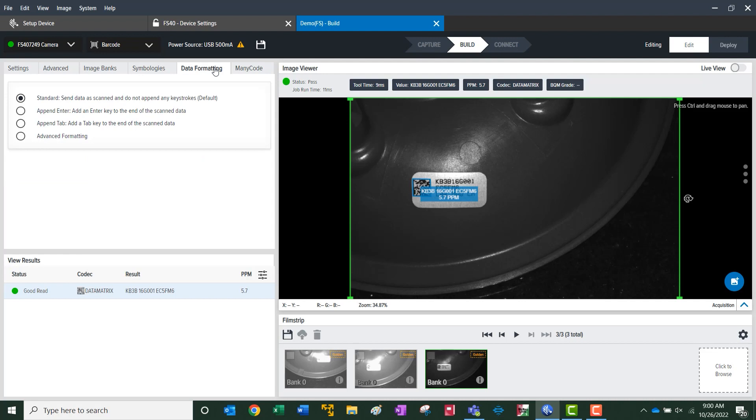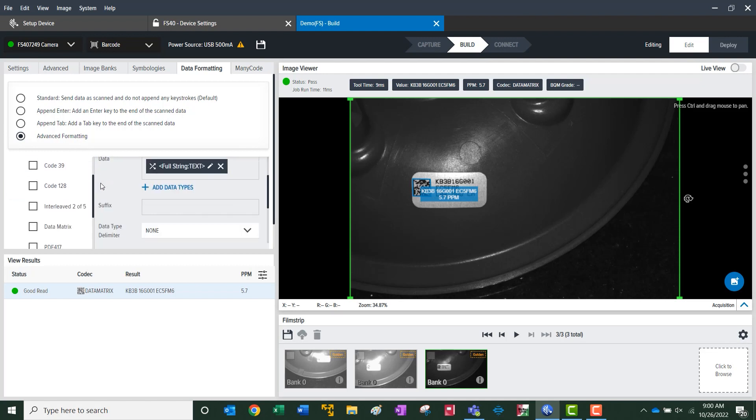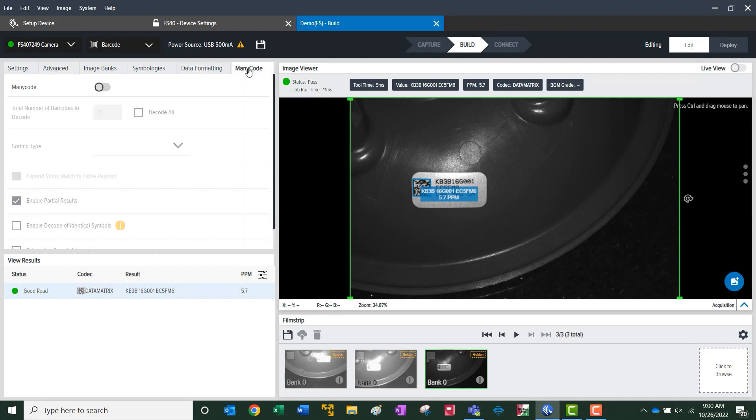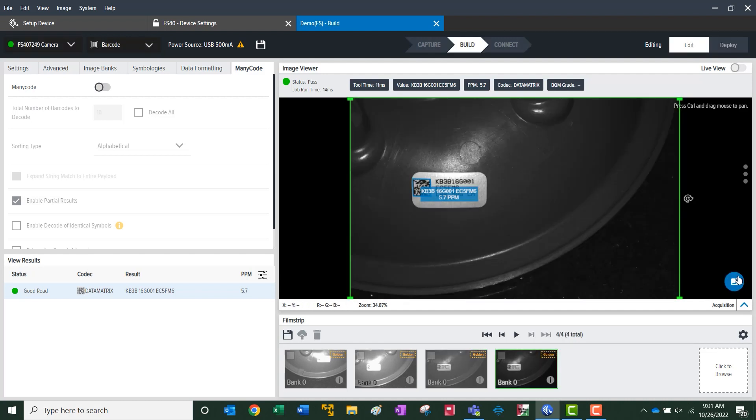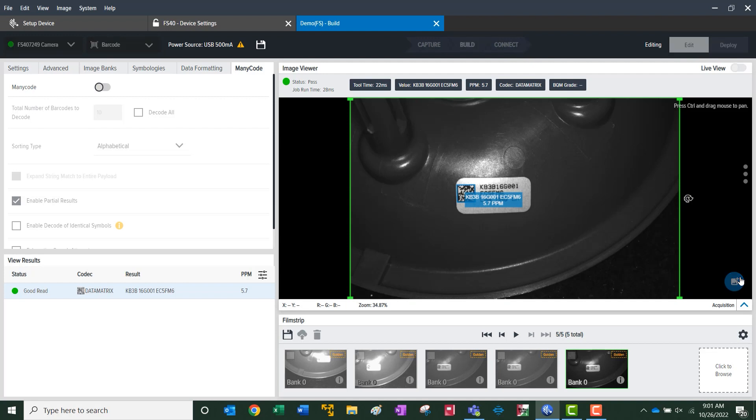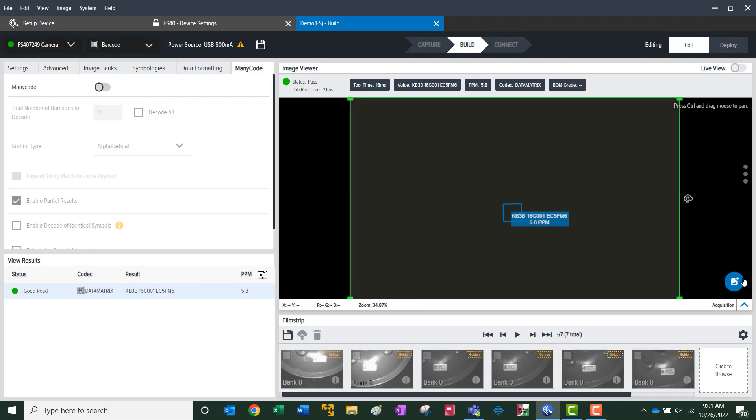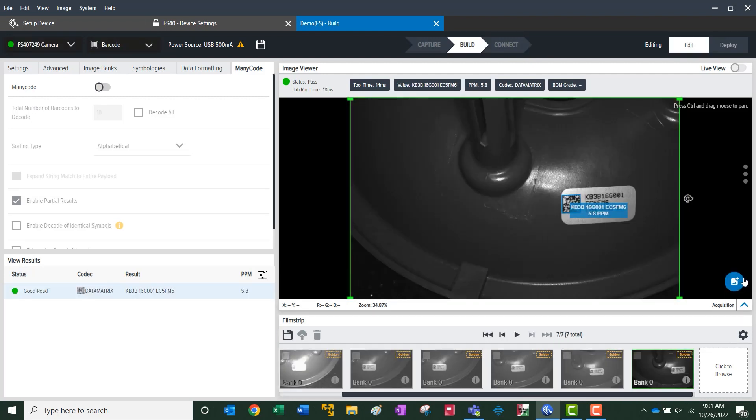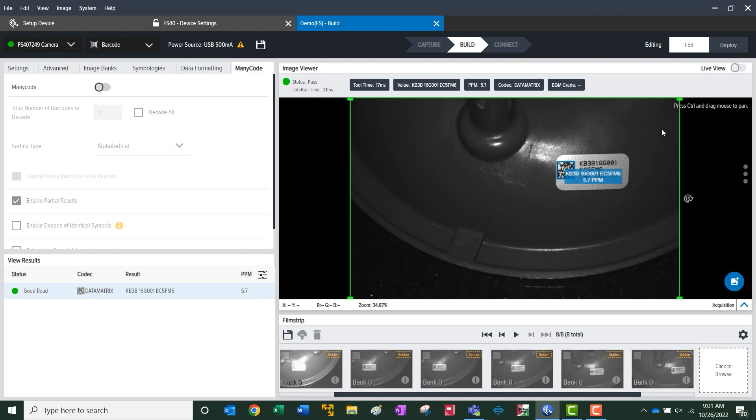Data formatting. You have your standard formatting tools with some additional advanced parameters. Many code gives us the option to view and read multiple codes within one image. At this point, we can test the application with the icon below, taking multiple images as we move the part around, making sure that it still reads.